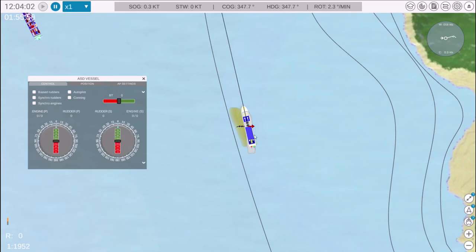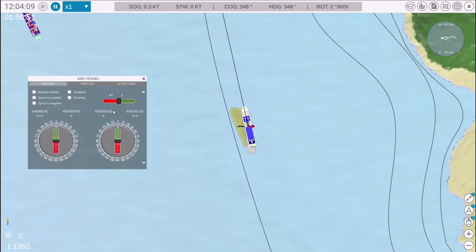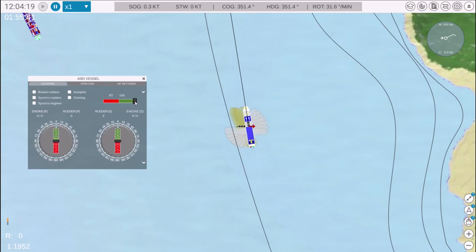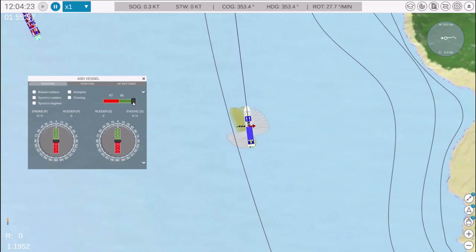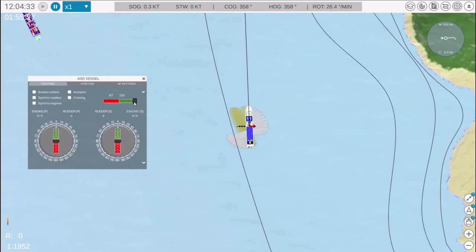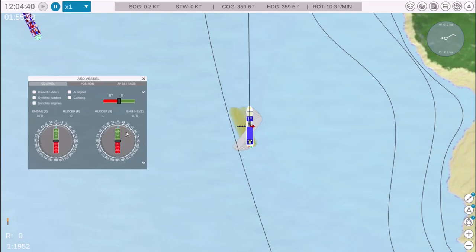One feature common across all ships in NAV Simulator is the bow thruster. Drag the slider to adjust the bow thruster power. For fine adjustments, left-click to increase the setting, right-click to decrease it. To quickly reset the bow thruster to zero, click the mouse wheel.